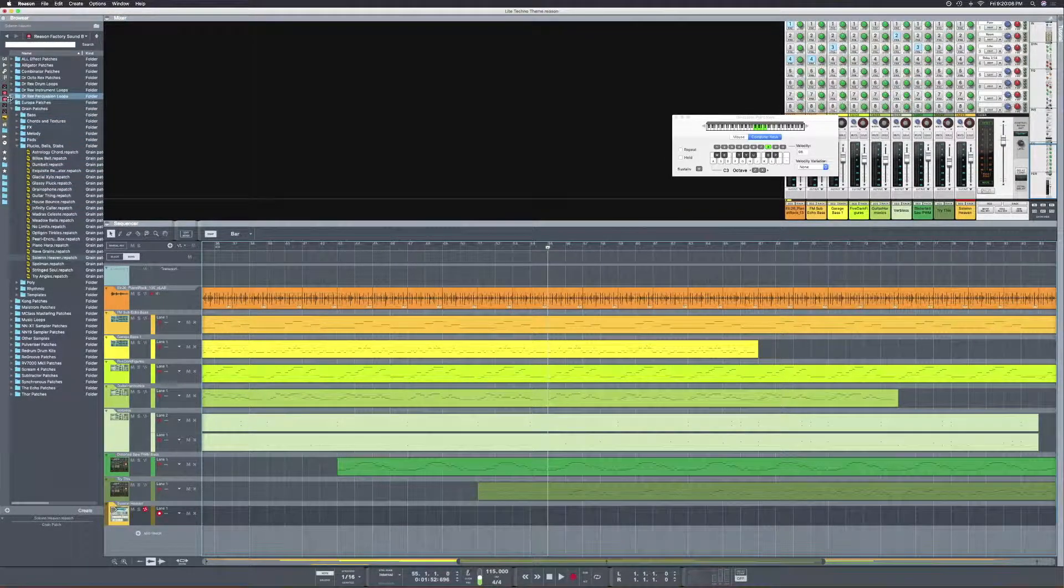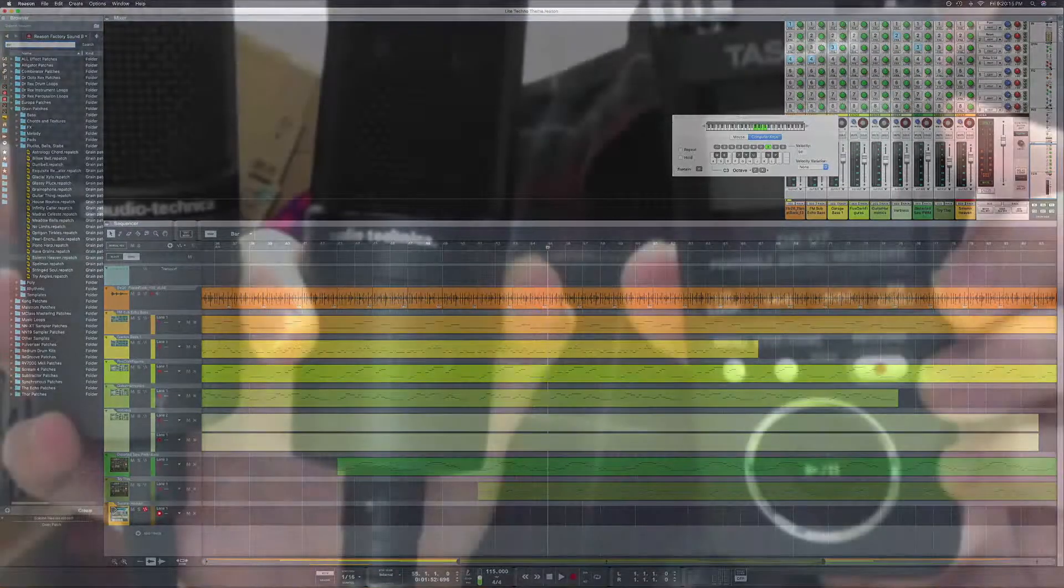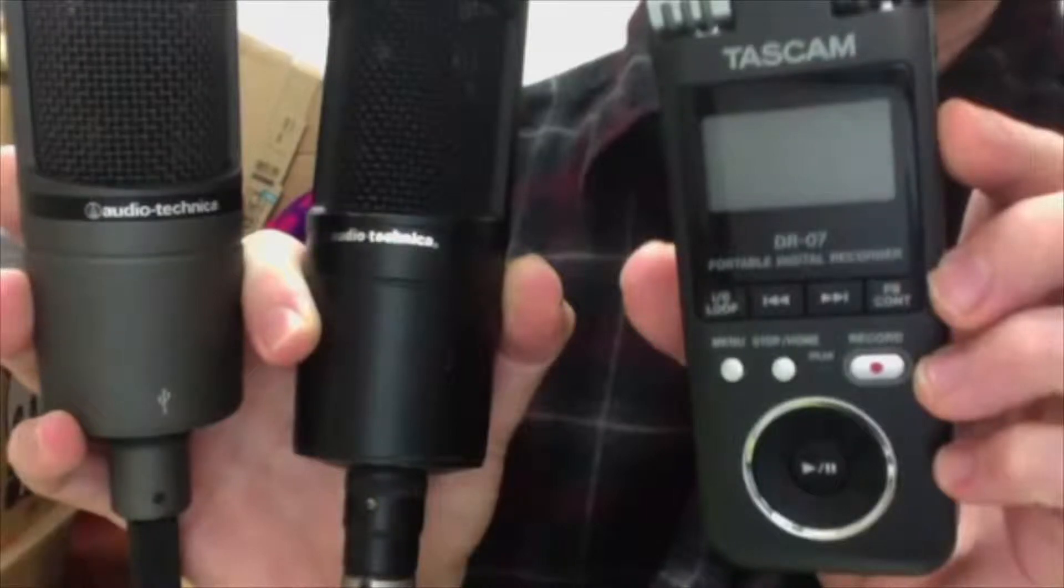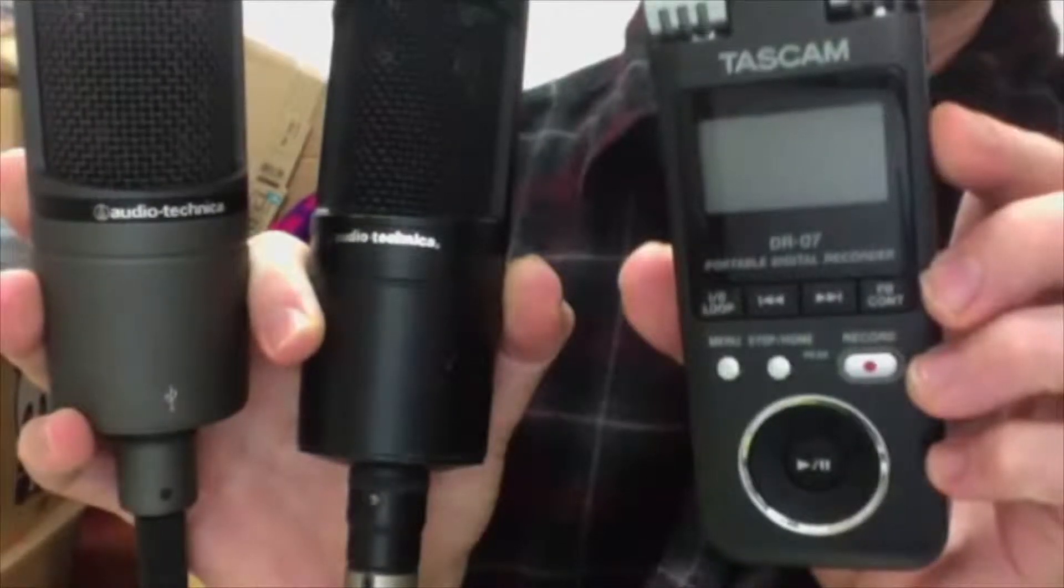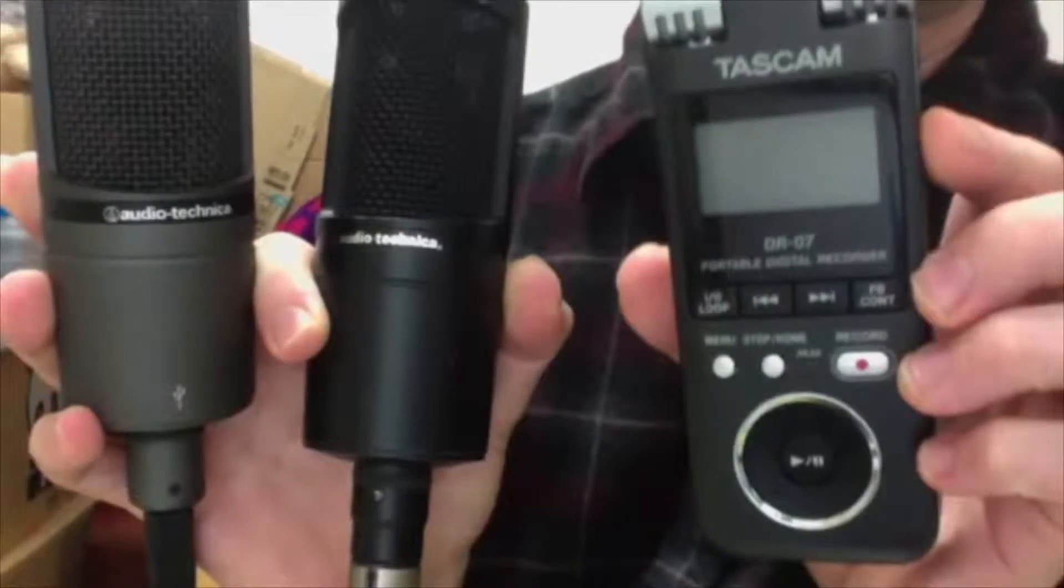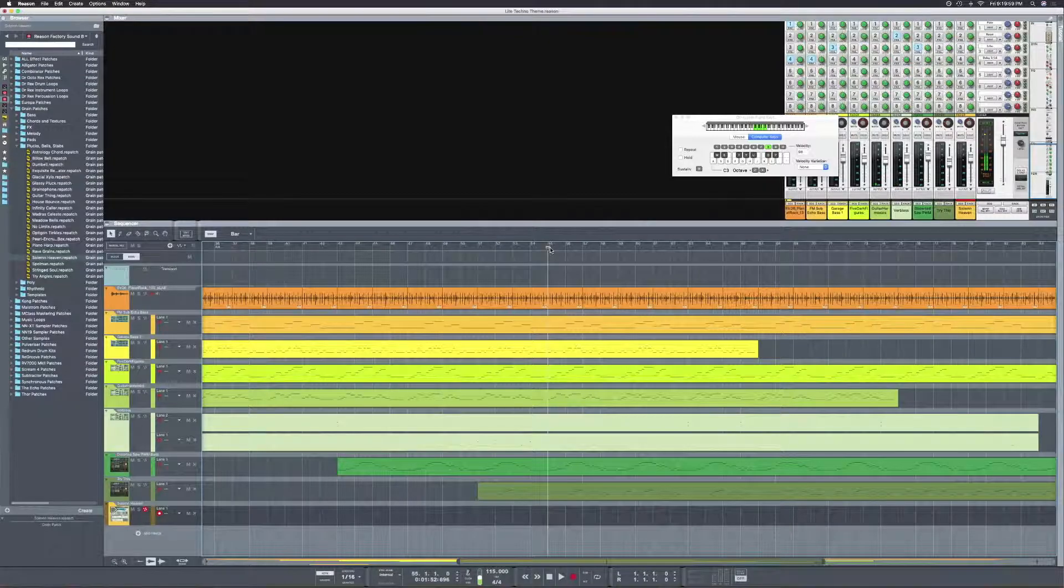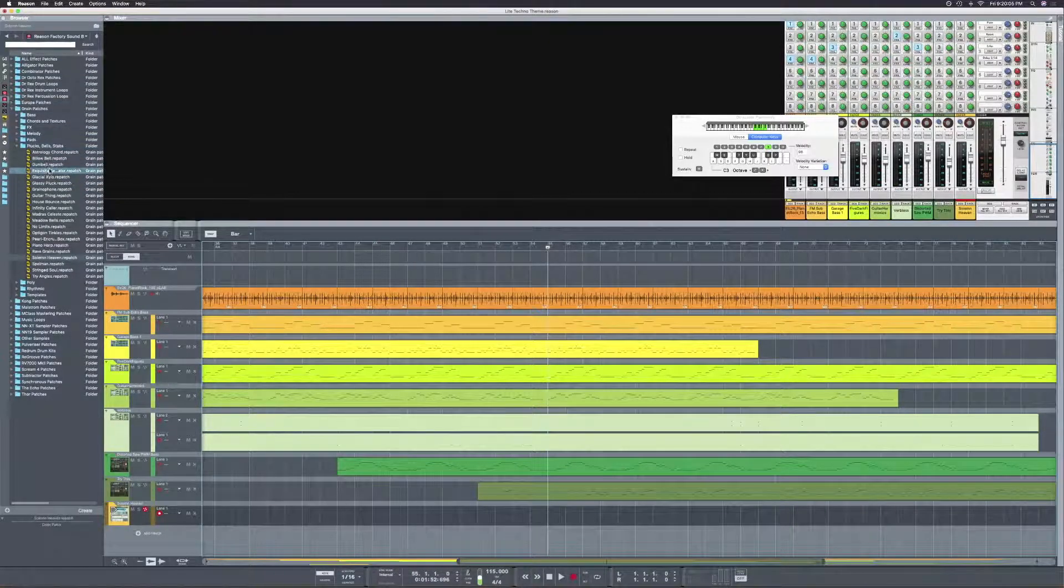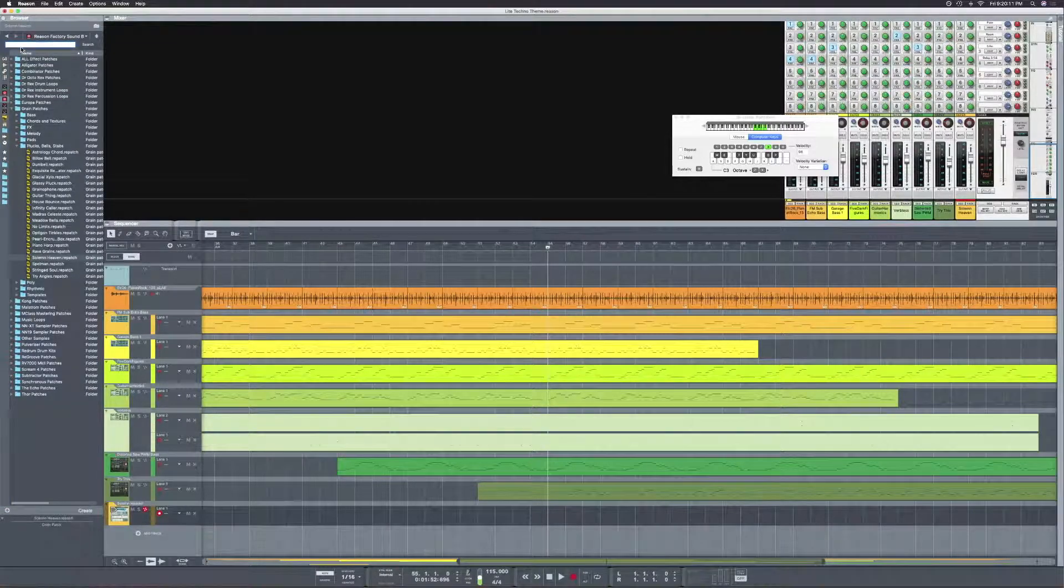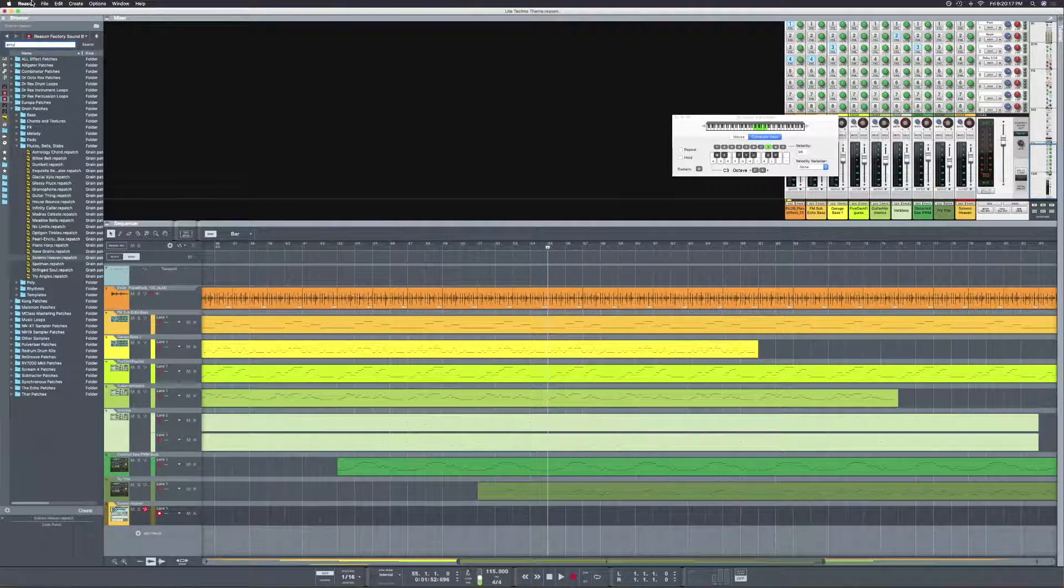This is the AT2020 XLR. How does it sound? This is the AT2020 USB. How does it sound? Okay, I will concede that the 2020 USB is a bit more noisy, but there's no huge tonal difference. Also, that's the original USB, not the Plus. Pretty sure they fixed that issue in the Plus.